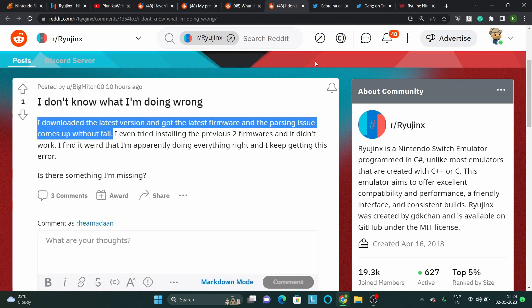Users claim that they have downloaded the latest version but the parsing or crashing issue comes up without fail.